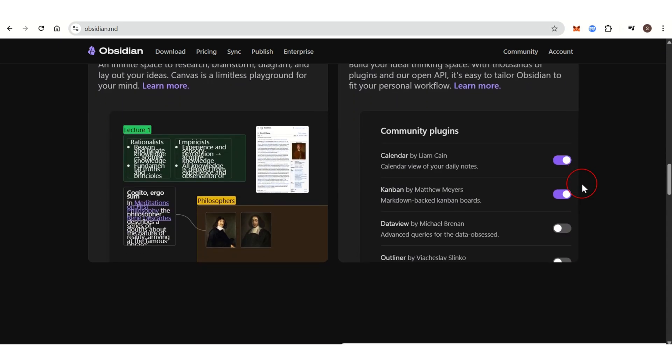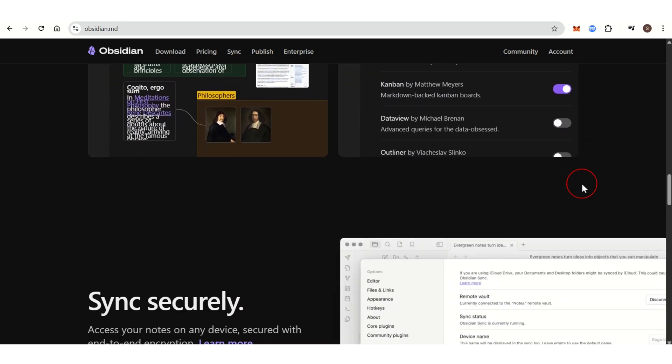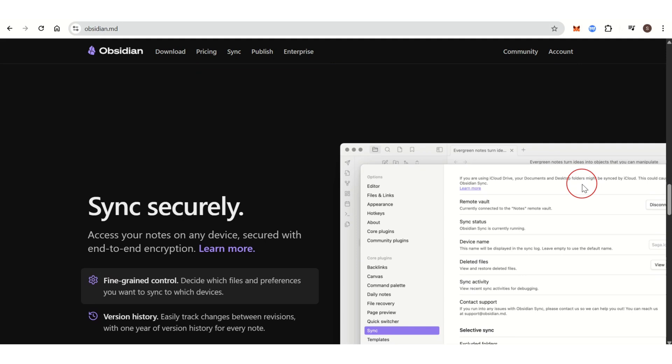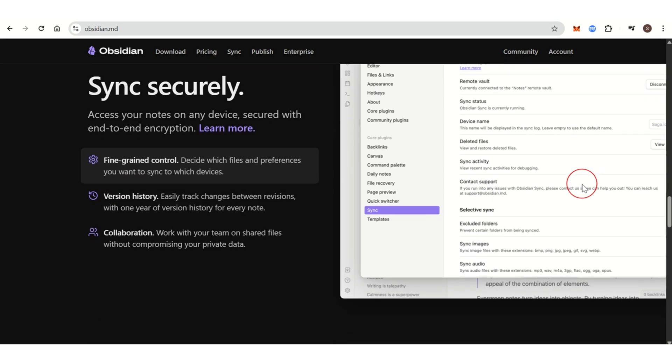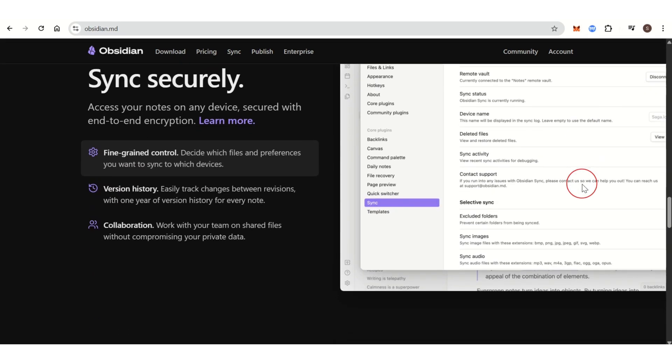Similar to Logseq, Obsidian offers a graph view to visualize how your notes are interconnected. The graph provides a holistic view of your knowledge and thought processes.